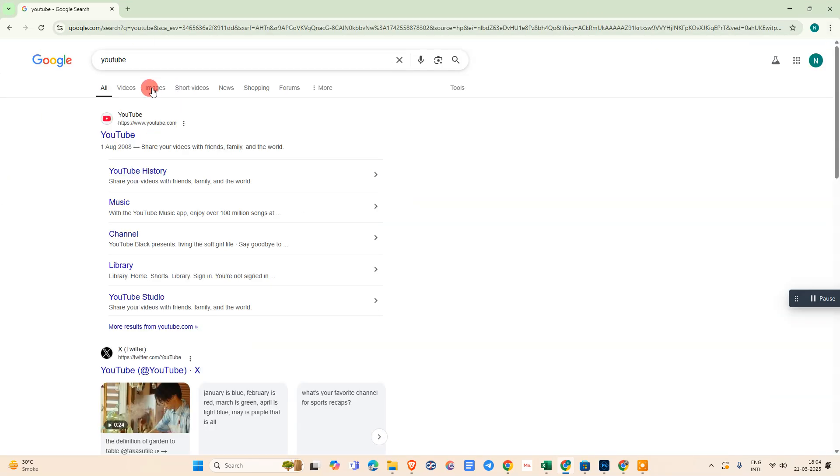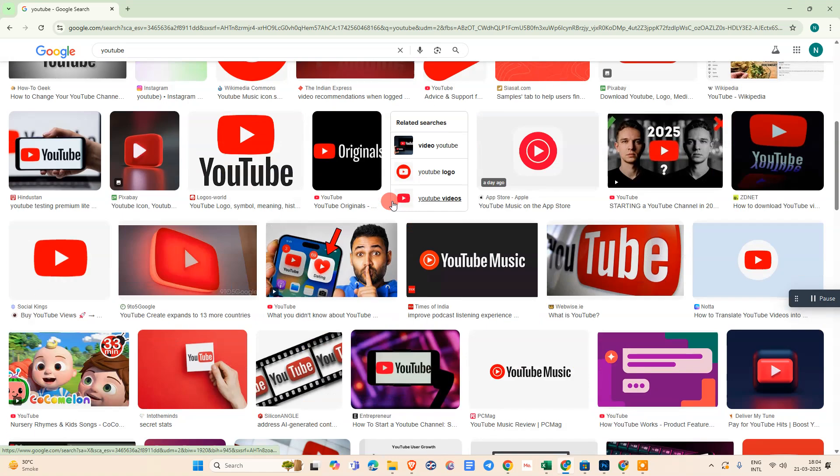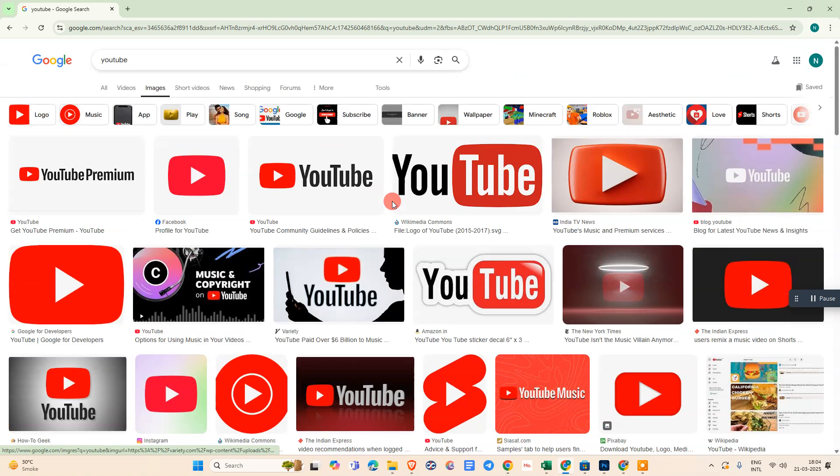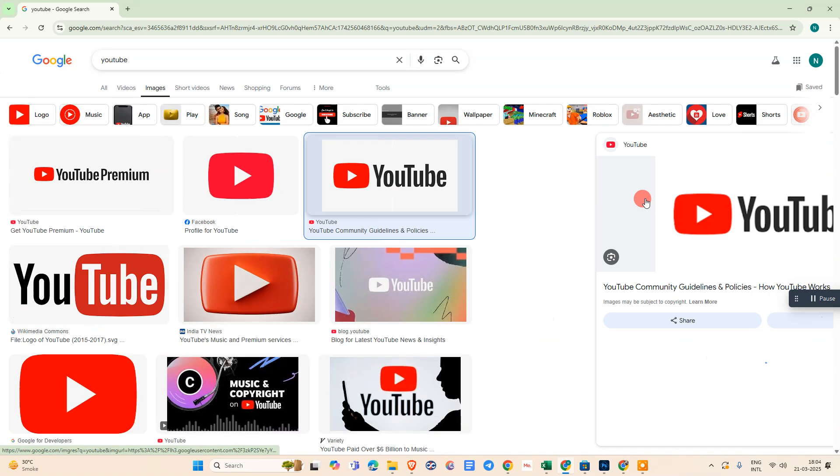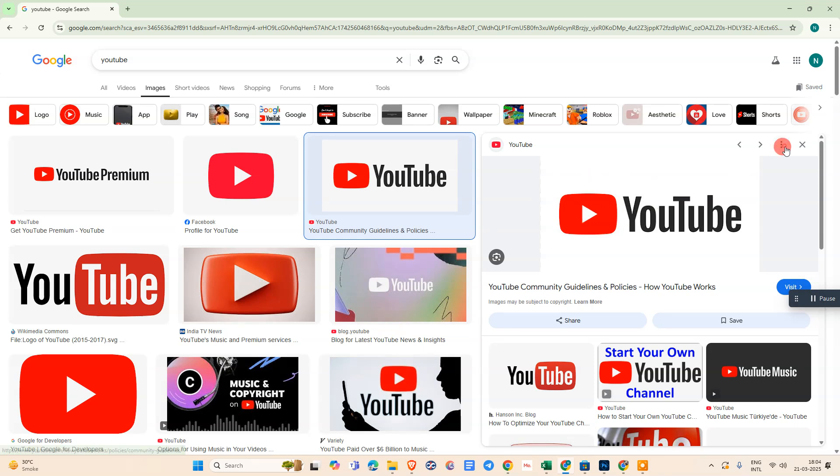Now you can see this Images option, just click on it. Now you can see all related images. Simply open any image and it will appear on your left side.